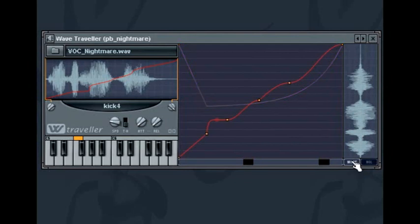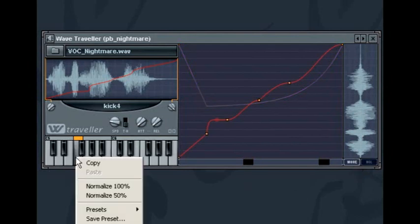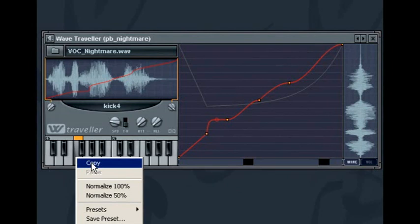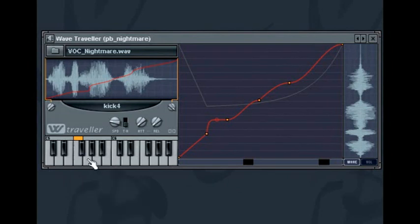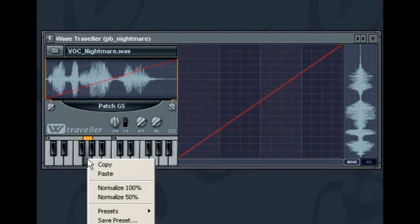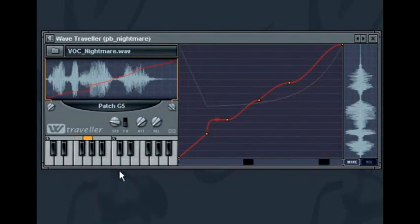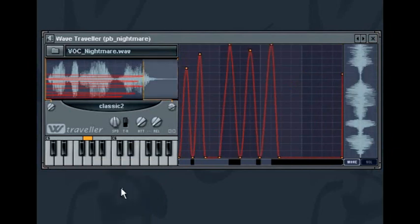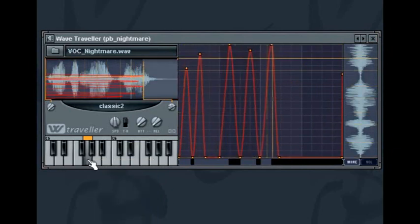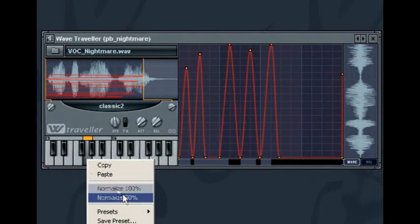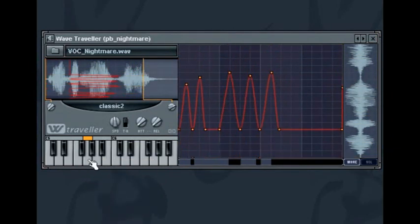The wave traveler also includes the ability to copy and paste patches from one key to another. Right click the current patch key and choose copy. Then right click another key and choose paste. The normalize 100% and 50% entries adjust the wave path to use 100% or 50% of the sample duration.